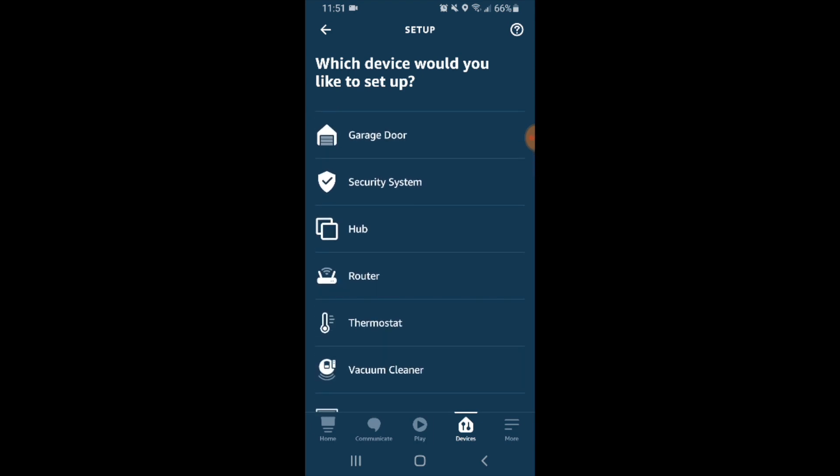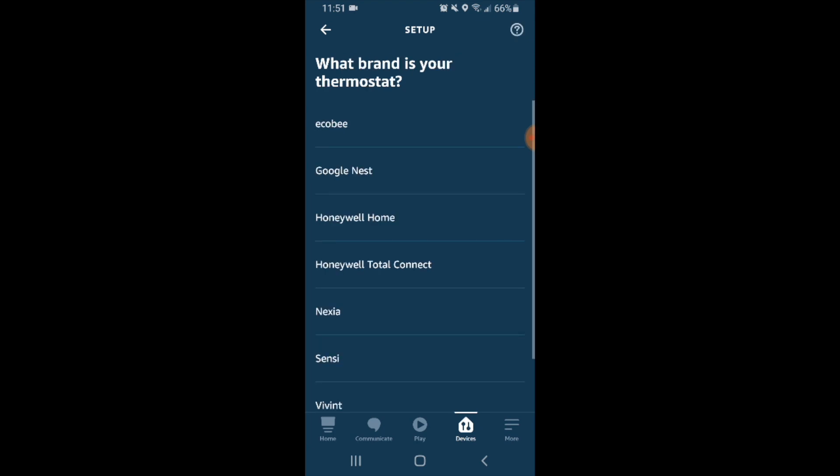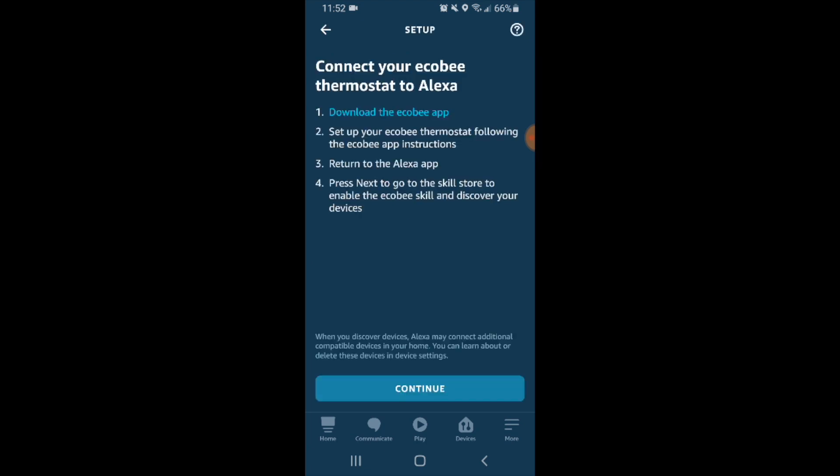It asks us what brand of thermostat we have and Ecobee is right at the top here. So we go ahead and select Ecobee and click on it.